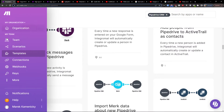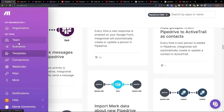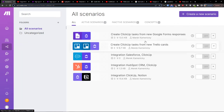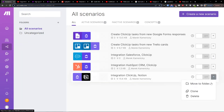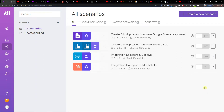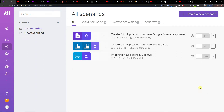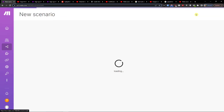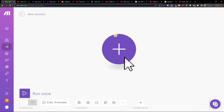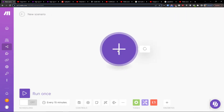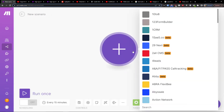So when you have it, you want to go under theme and scenario. If you need any help with your scenario, you can just easily write to Pipedrive directly to help you with integration. Go to the top right, create a new scenario, and right here click plus.